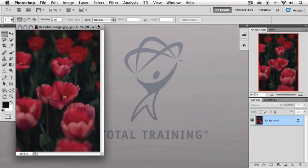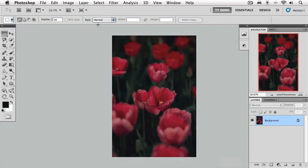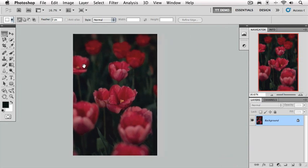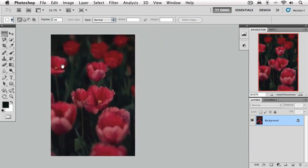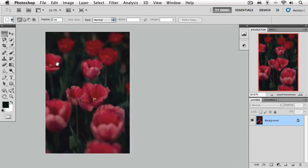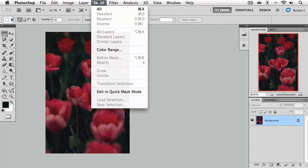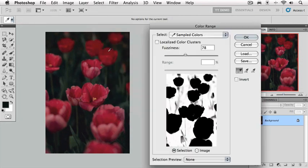I'm going to press the F key to take us into full screen mode with menu bar. I'm going to invoke the hand tool by pressing and holding the space bar while dragging this over to the left to make room for our dialog box. And we're going to go up to the select menu and choose color range. Now, what we want to do in this image is select these tulips, but we don't want to select the stems. We just want to select these red tulip heads.